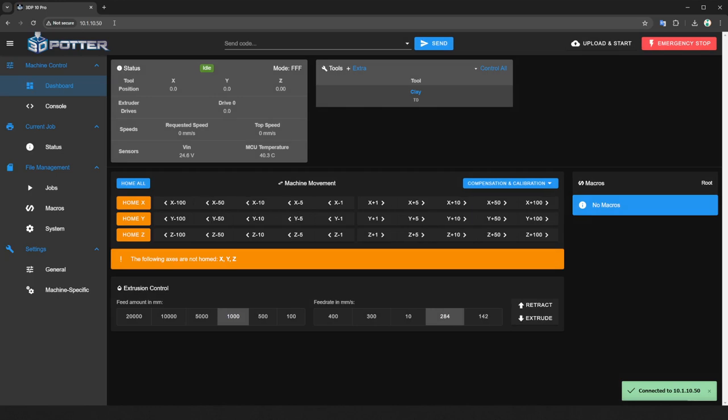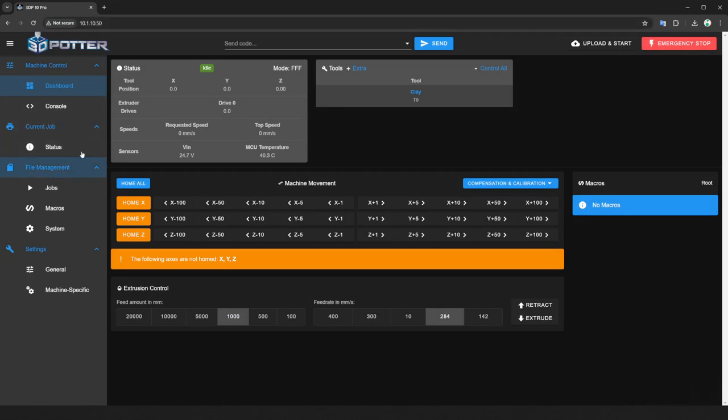Any other computer on the local network can type in the printer's IP address to control it or upload g-code files.